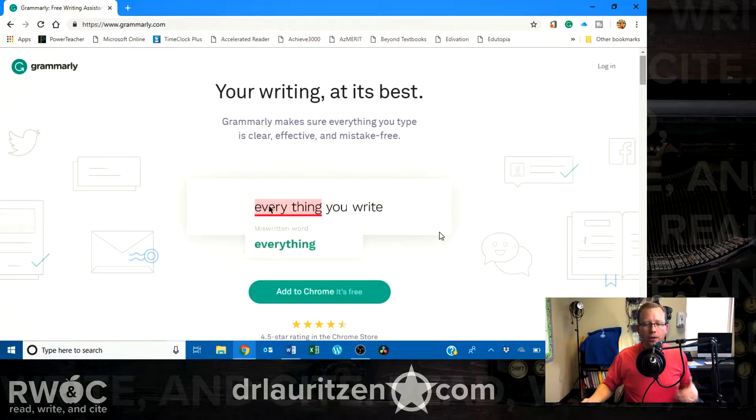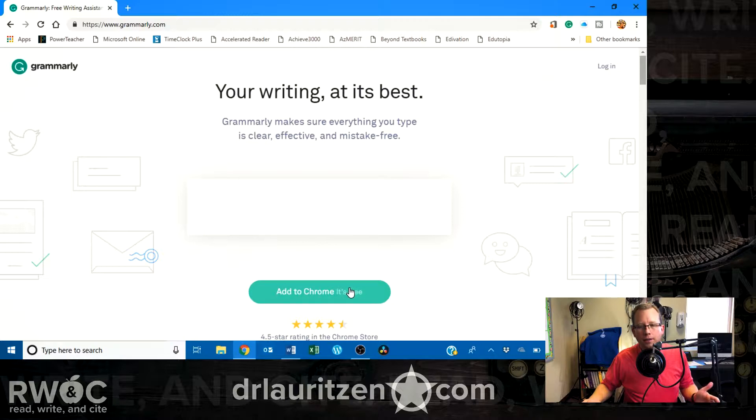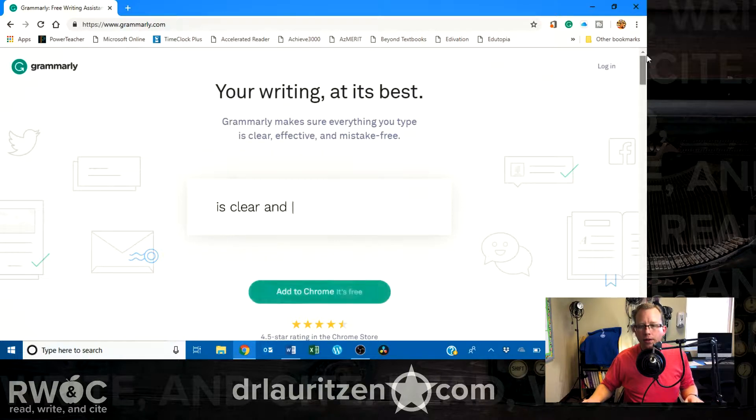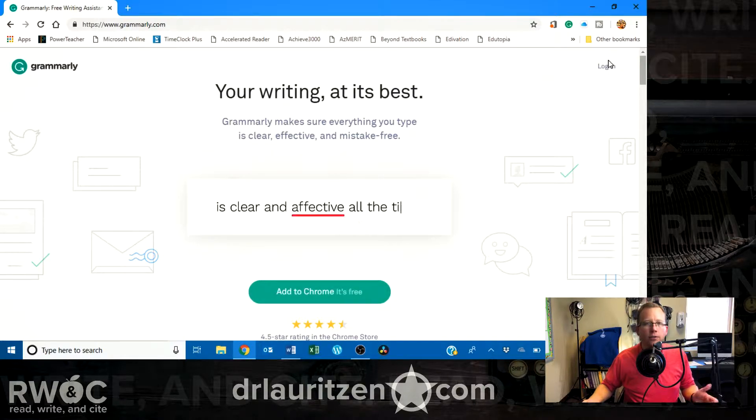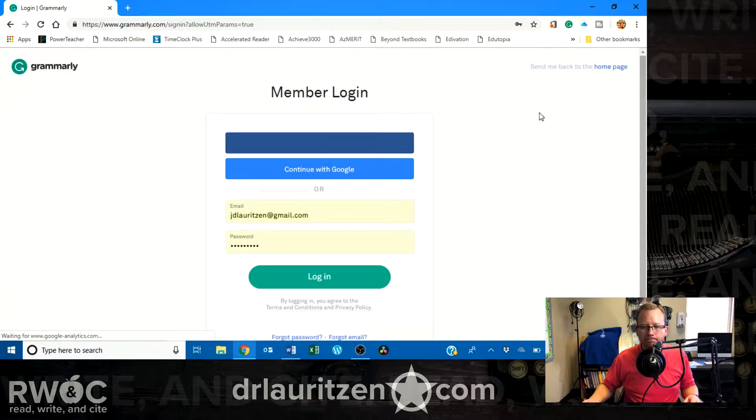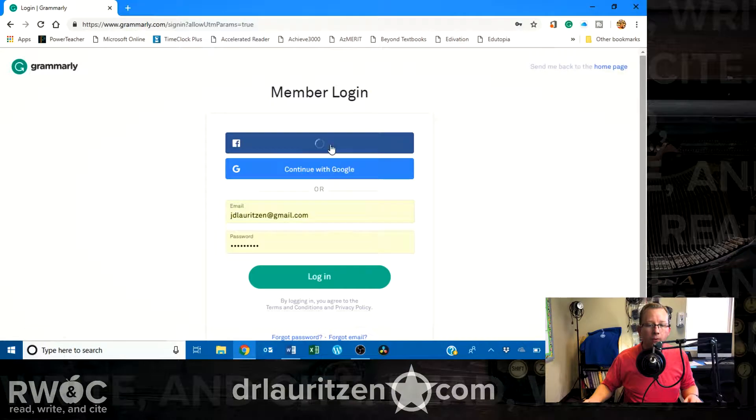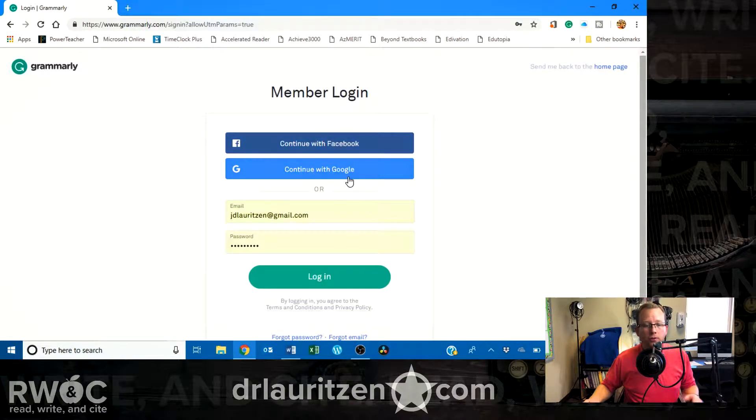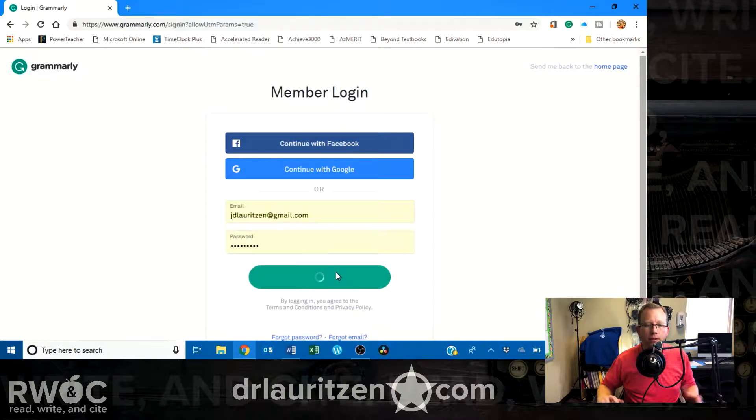Okay, I've already created an account, but if you needed to create an account, you'd click right here and you'd do that. I'm going to go ahead and log in. You can use Facebook, you can use Google, I've already made one. So, we're good to go.